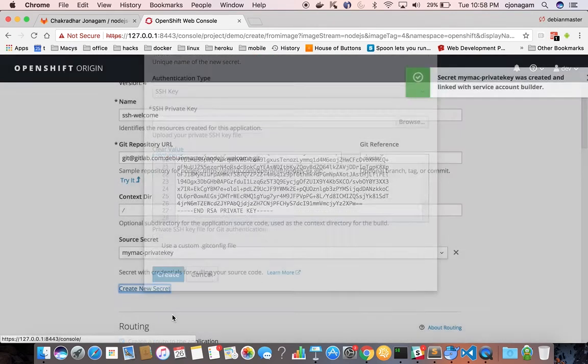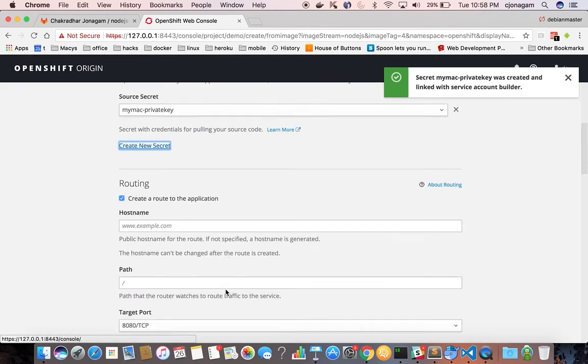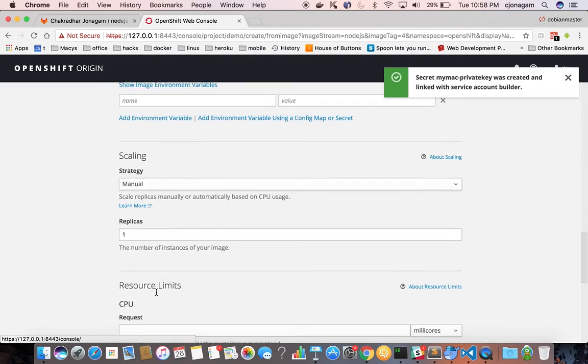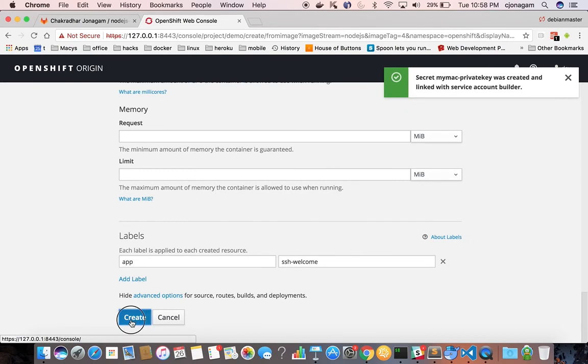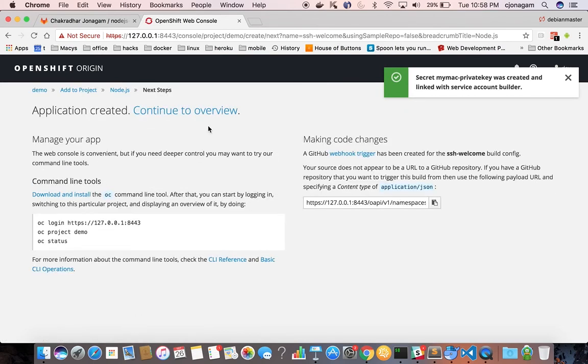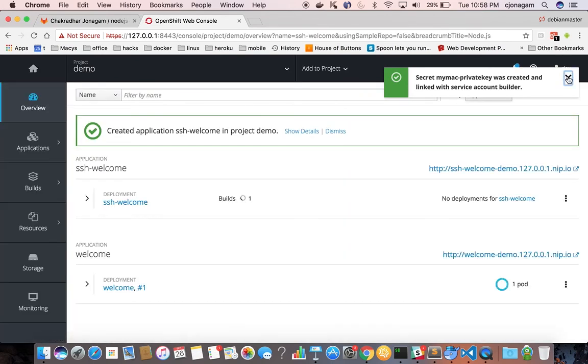And then hit create. And then hit create again. That's it.